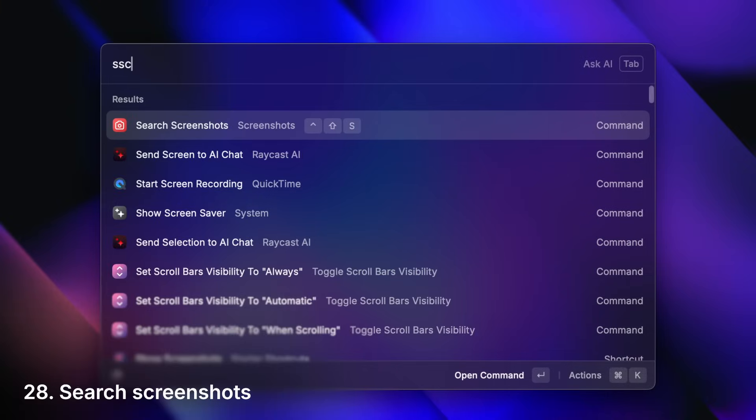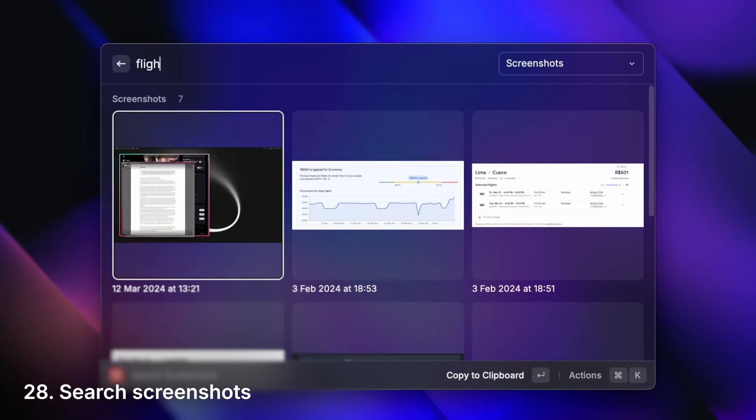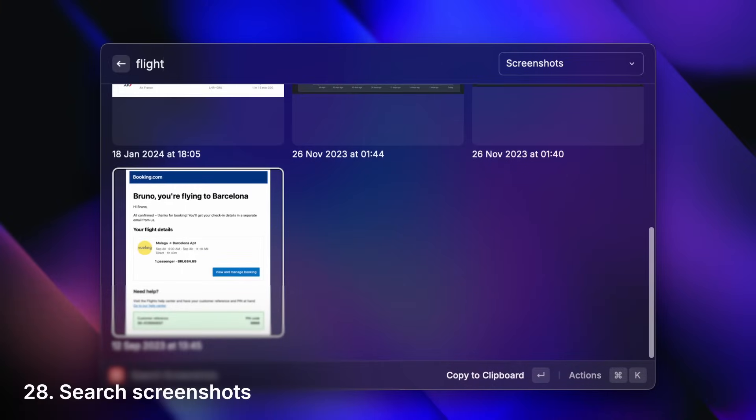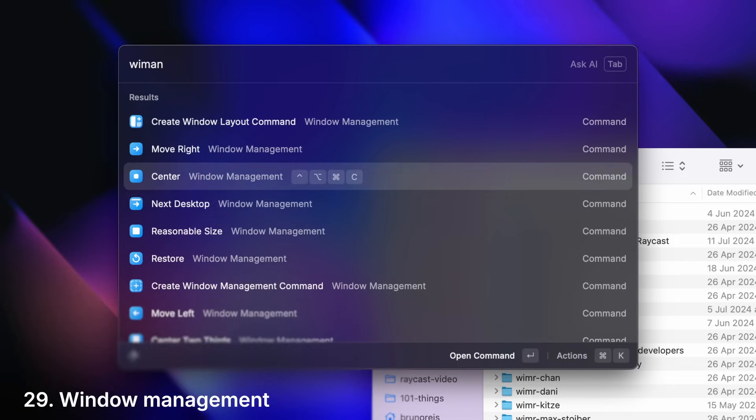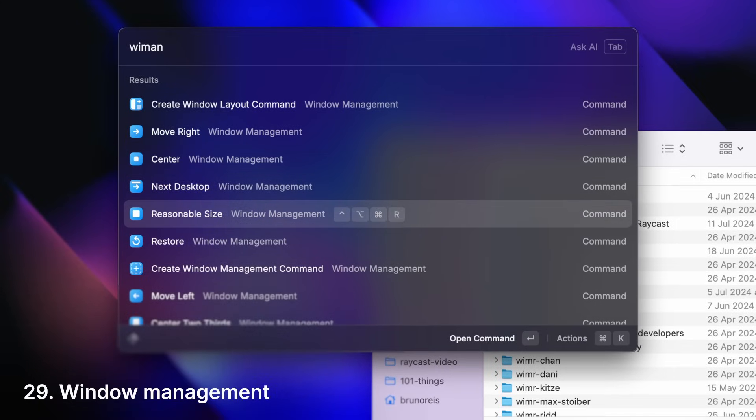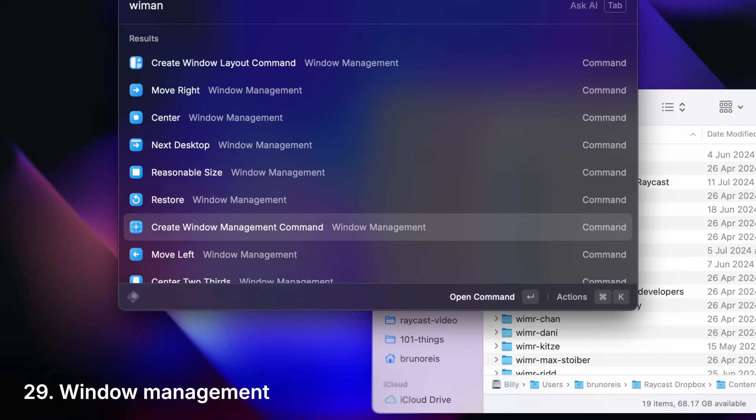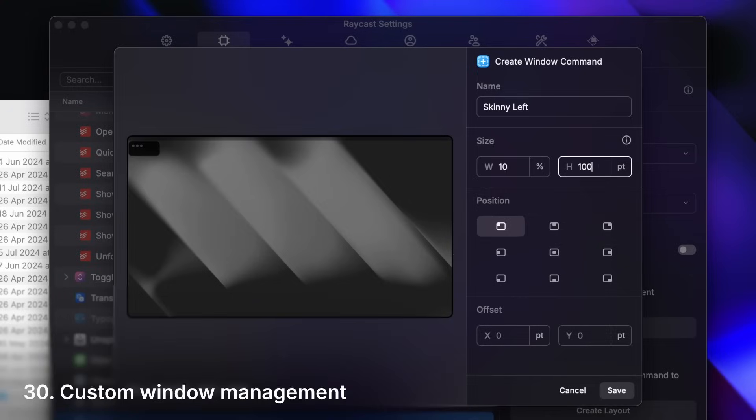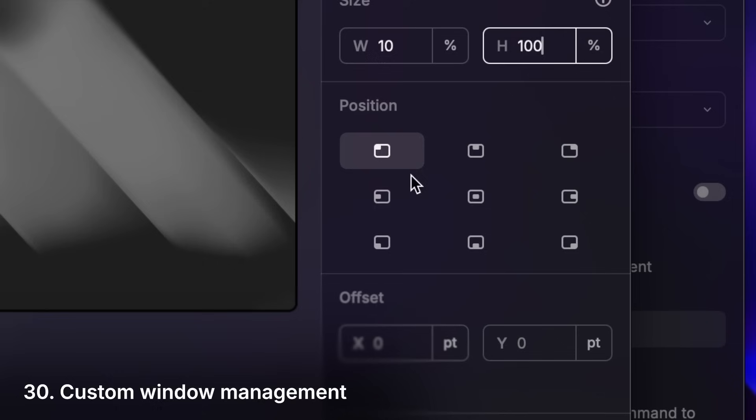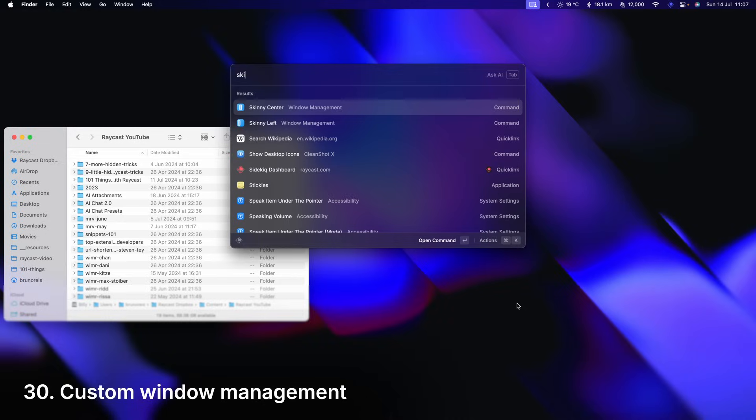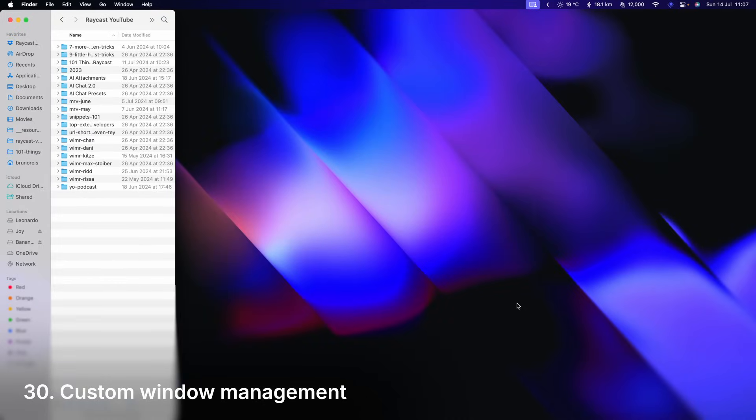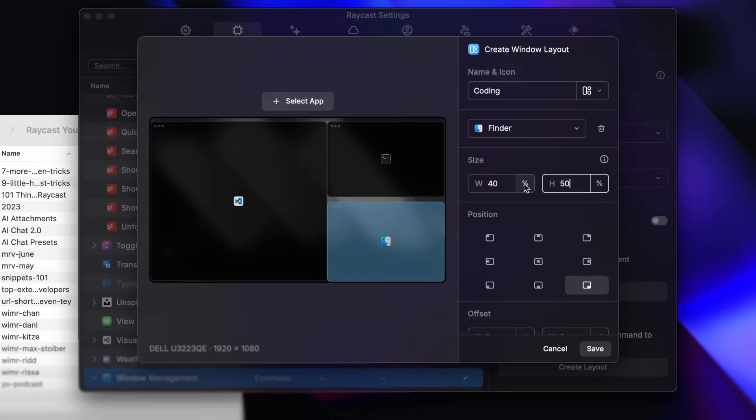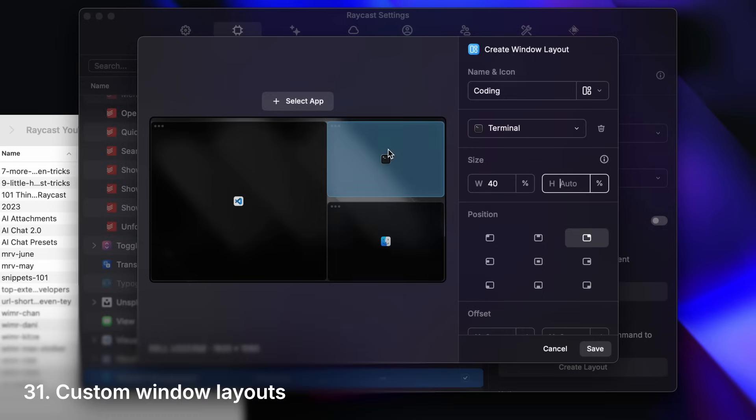Search screenshots by content. Arrange your windows in 58 predefined ways. Or however many more you want with custom window management commands. Or just automate the whole thing with window layouts.